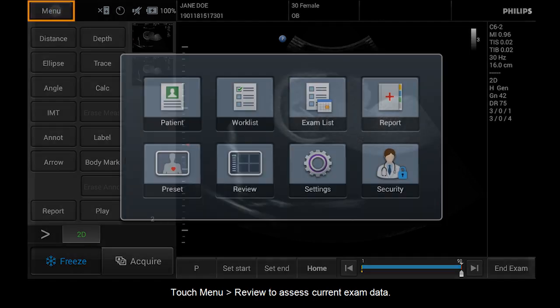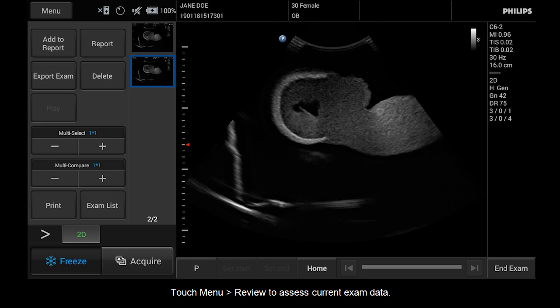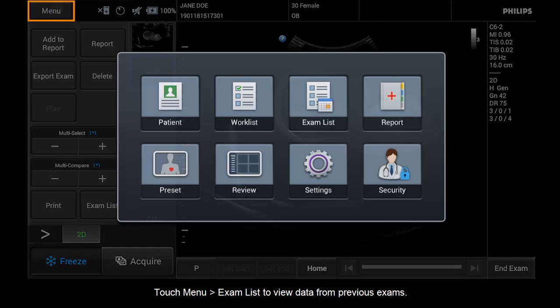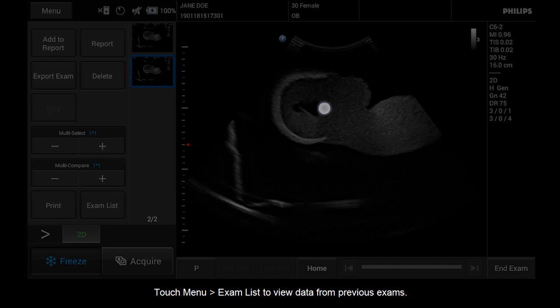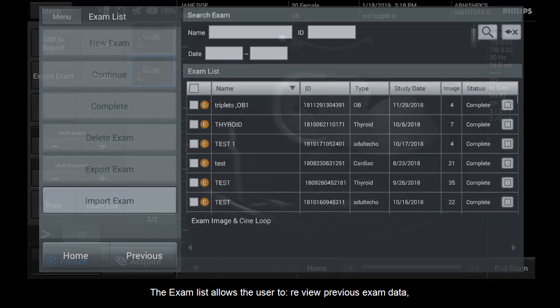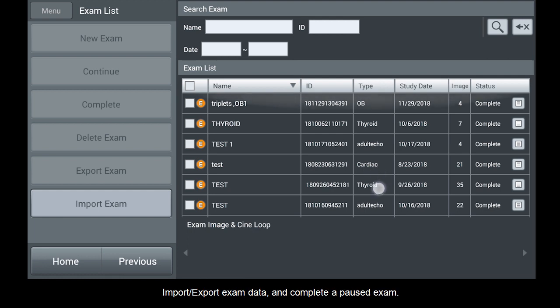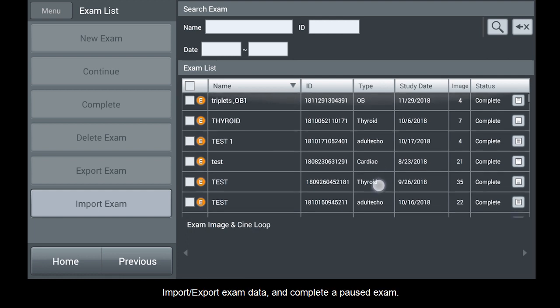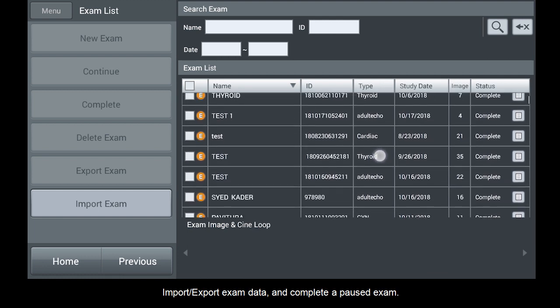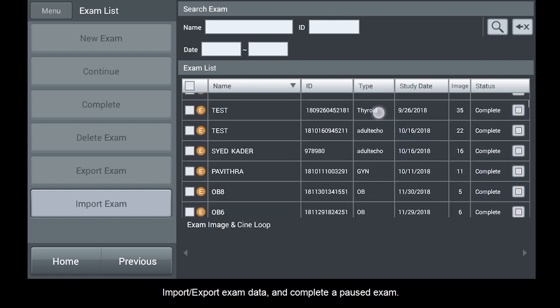Touch menu, review to assess current exam data. Touch menu, exam list to view data from previous exams. The exam list allows the user to review previous exam data, import export exam data, and complete a paused exam.